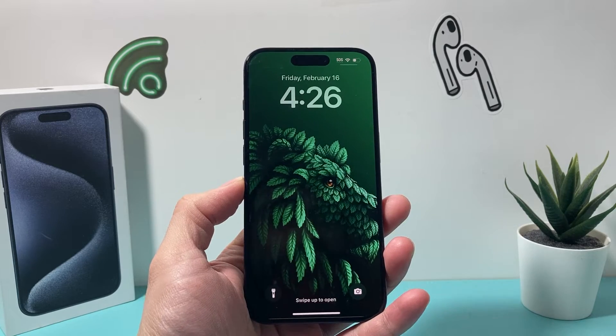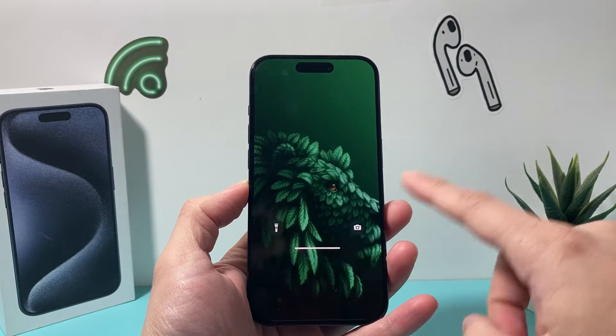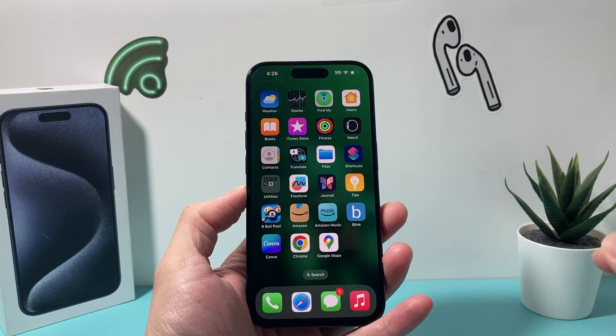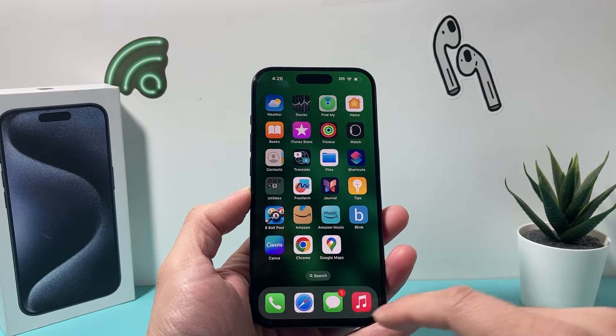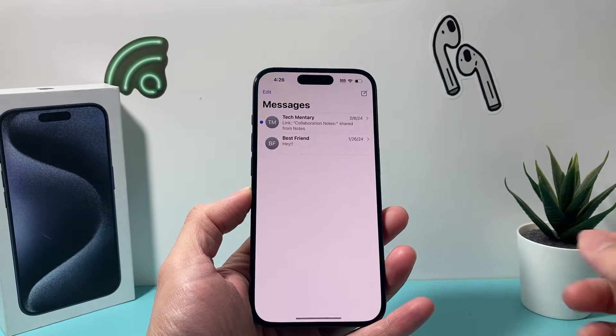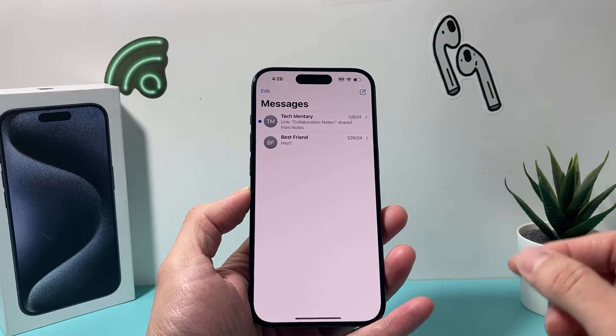Hey guys, Tech Dementro with a video for you guys. In today's video, we're going to show you how to turn off apps inside your iMessages.